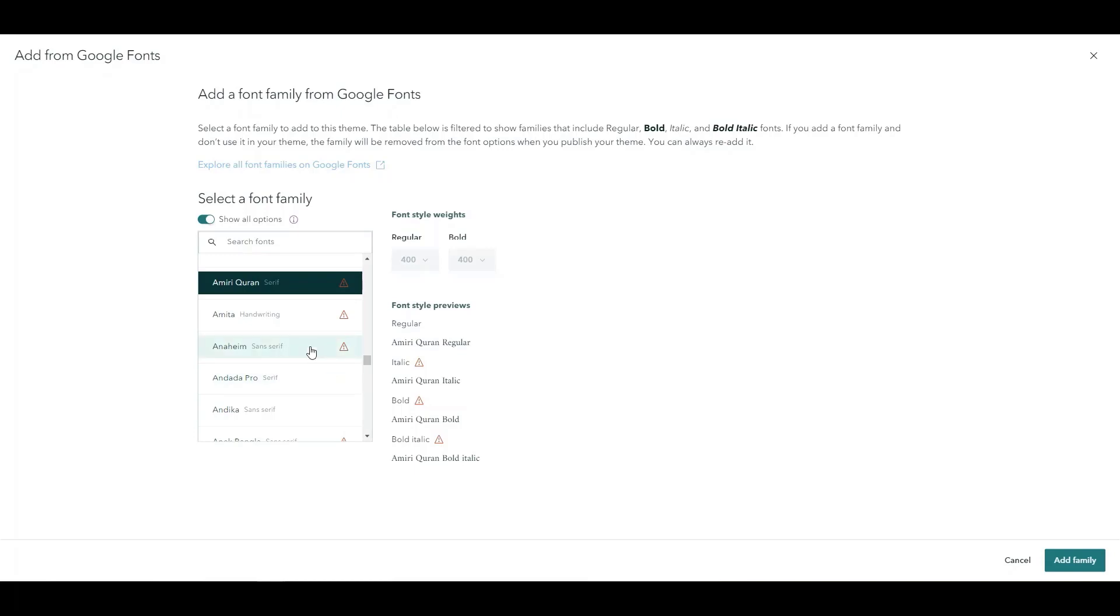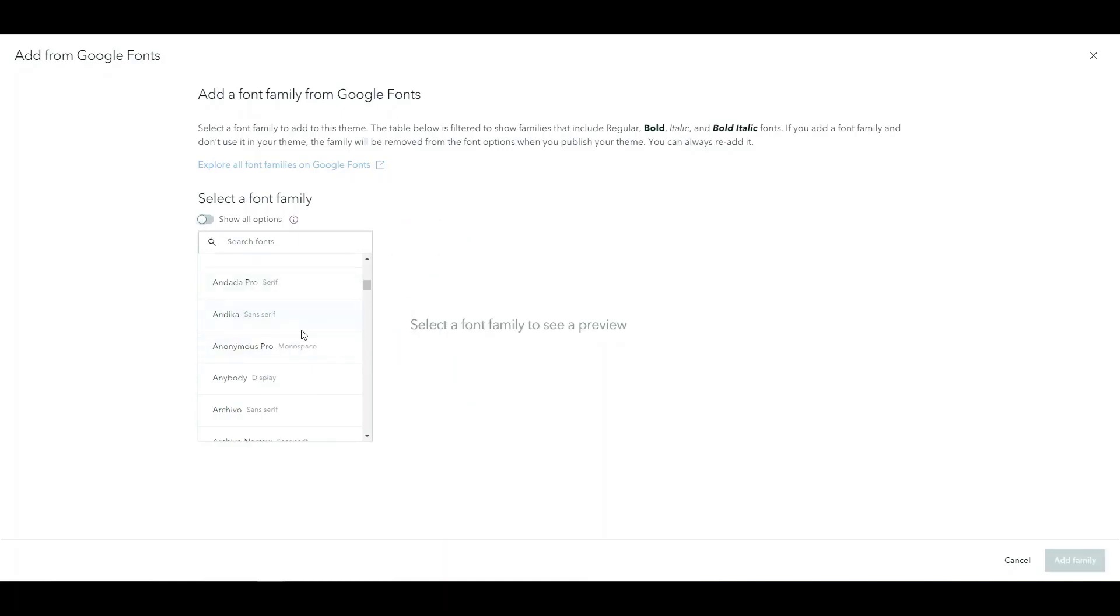So this means you can use them but they won't always render properly and you may start to experience some issues. So I'm going to turn off show all options and go with what we already have.